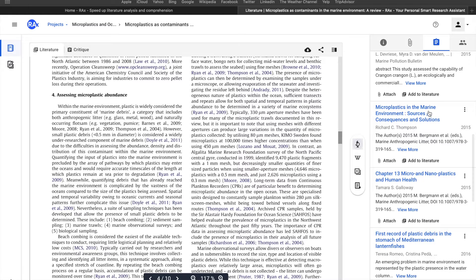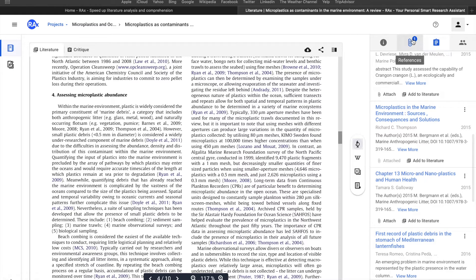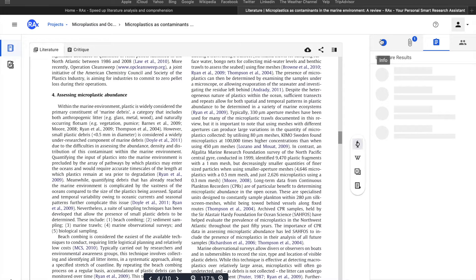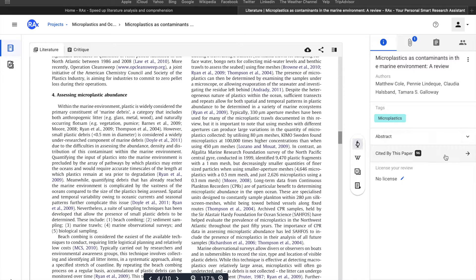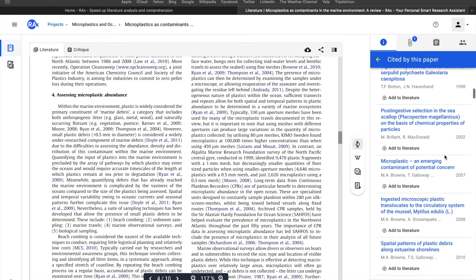You can attach directly to the file and see your attachments over here. You can click on this information button to get information about the paper, including authors, abstract, and the citations that have been referred to in this paper.